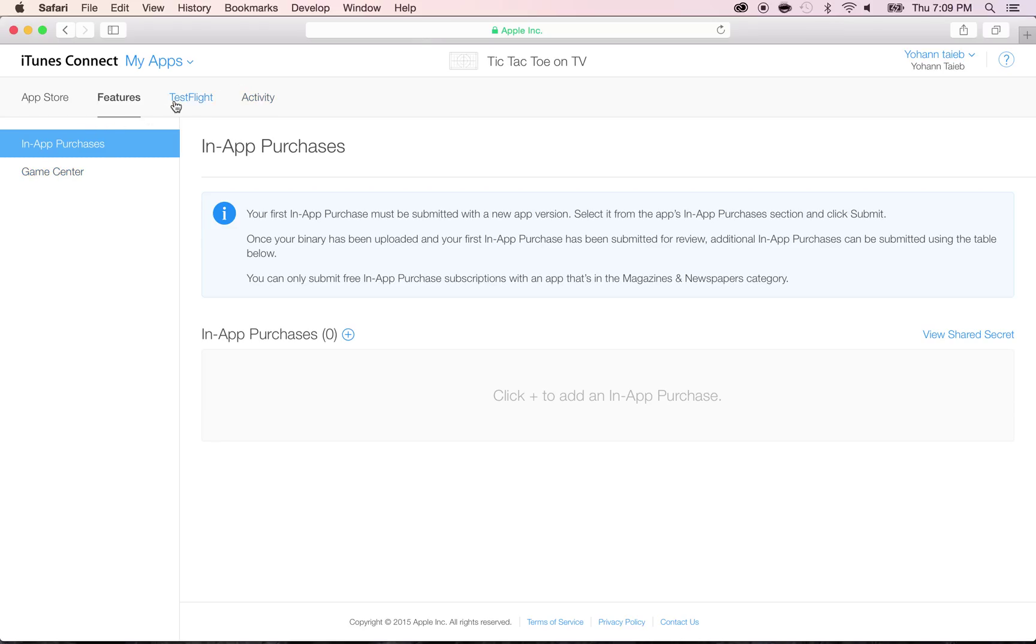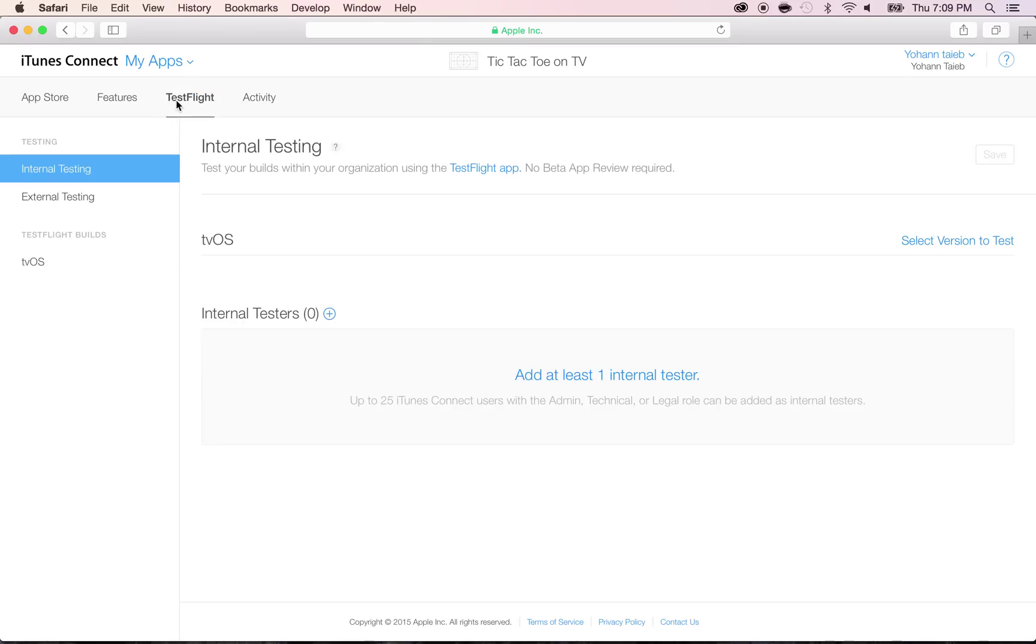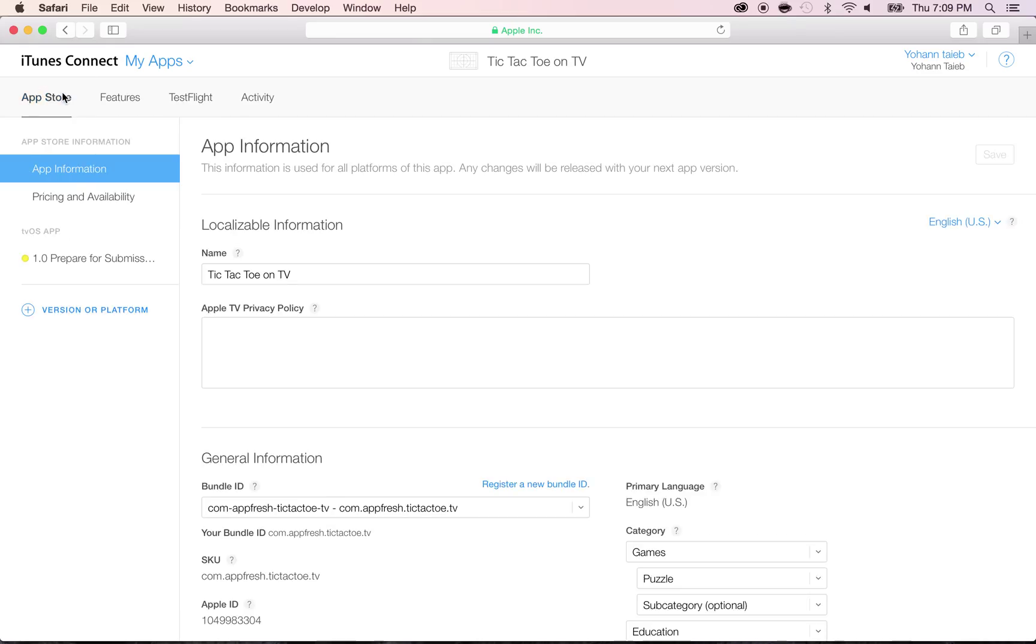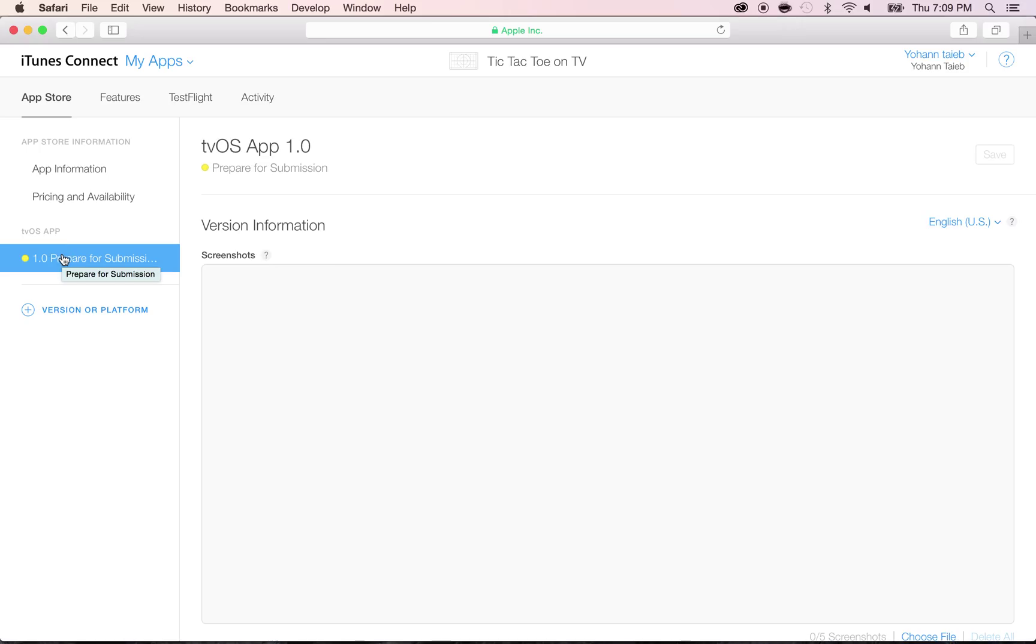Test flight is only if you want to have somebody try your app, so you would add your test here, but we don't need that. Let's go back to the App Store and take a look at this, and now click on prepare for submission within the App Store.